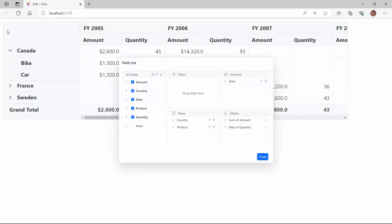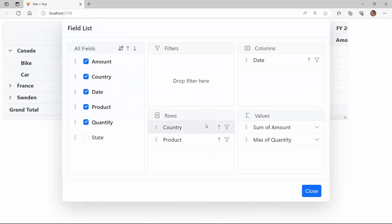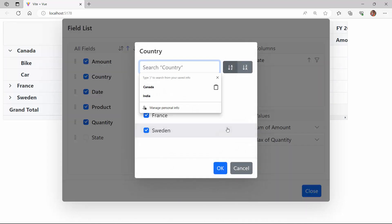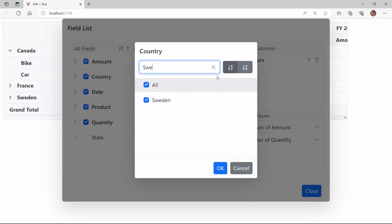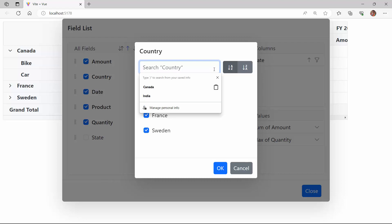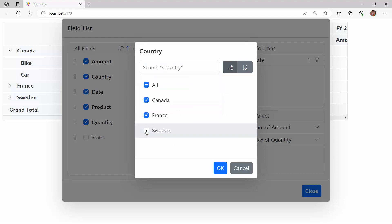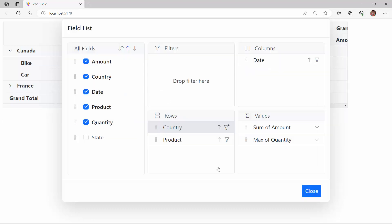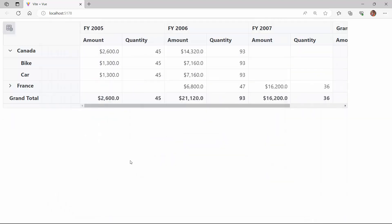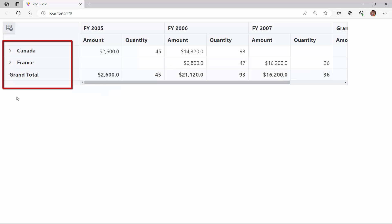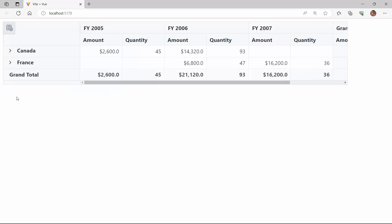Let me show you how to filter. I click the filter icon of the country field. I can either search for the item to be filtered in the text box or uncheck it from the list. Here I have unchecked Sweden from the list. Looking at the pivot table now, Sweden is removed from the country field.